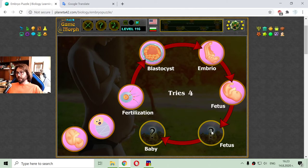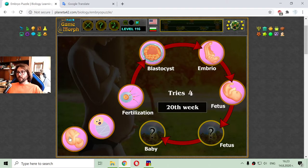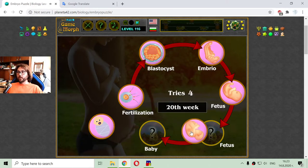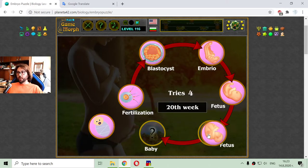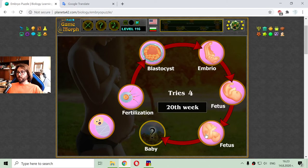The next fetus stage is around the 20th week, where most of the external organs are developed.